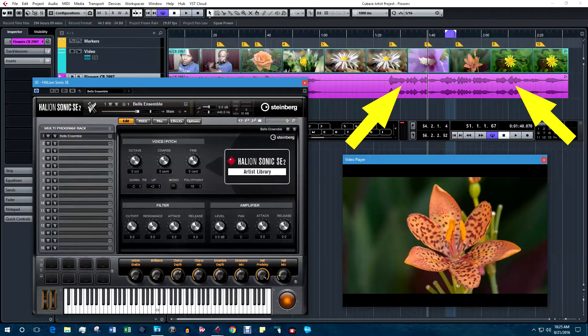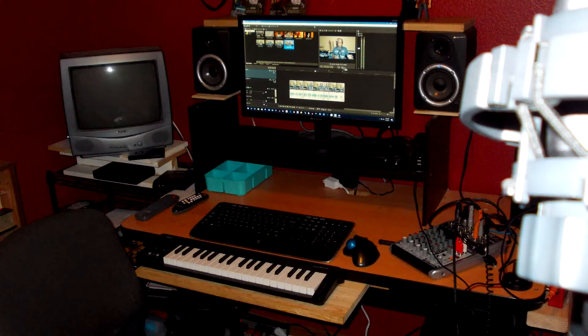Then I take that audio file and import it into my video editing or music software. This setup works just fine for creating music tracks alone, but it is impractical for creating music or narration tracks for videos. The computer monitor, keyboard and mixer are so far away from the microphone it makes it difficult for me to see the video while I am playing, edit the video and make adjustments to the mixer.